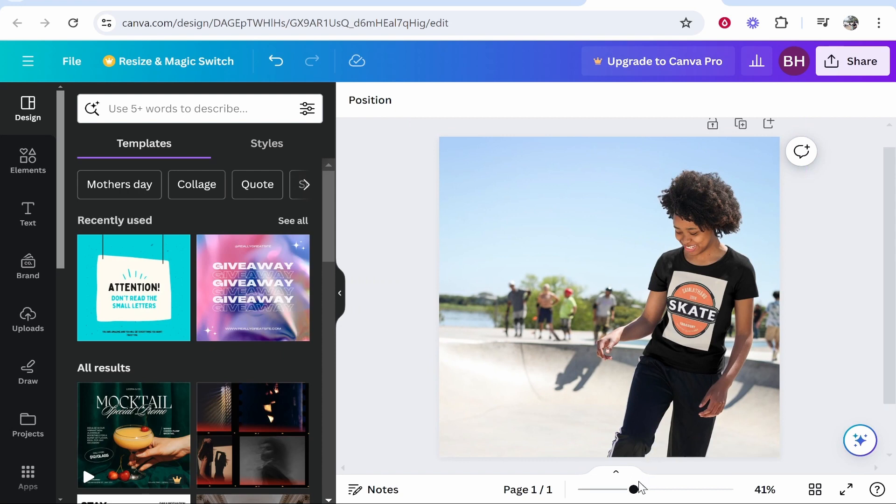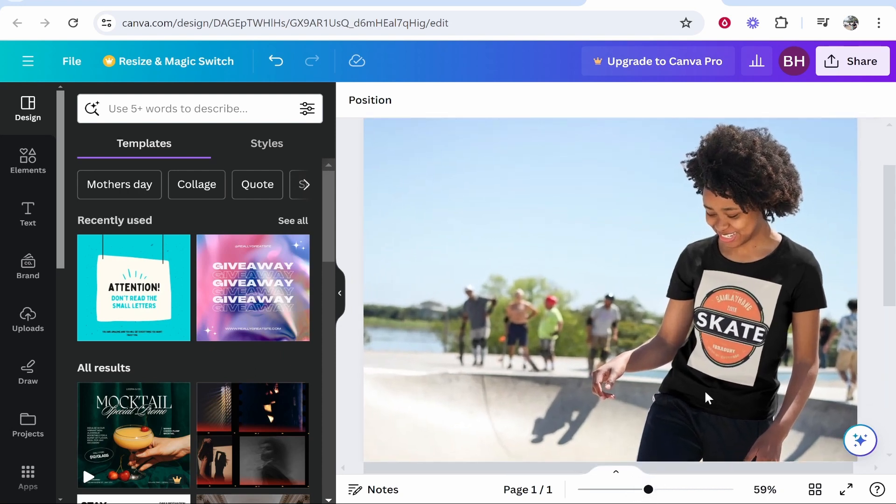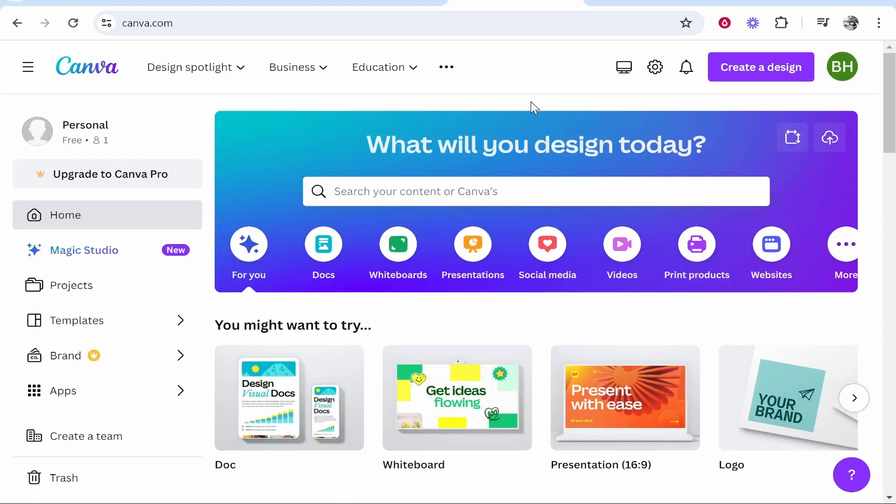In this video I'm going to show you how to create a mockup in Canva. Here you can see I've got my design on a Canva mockup and I'm going to explain how you can do that in this quick tutorial. By the end, you'll be able to upload your own design to a Canva mockup completely for free.